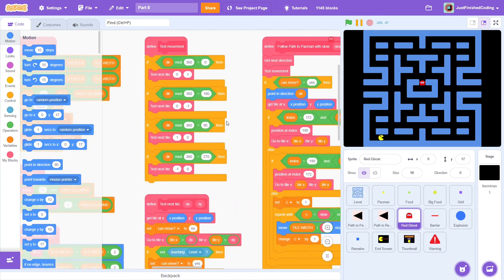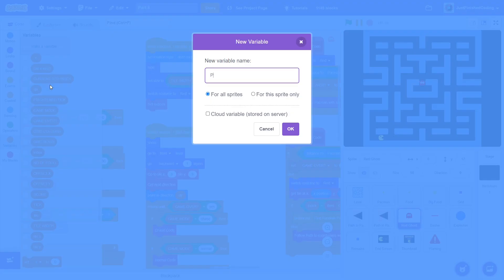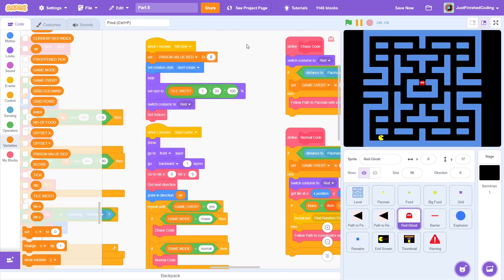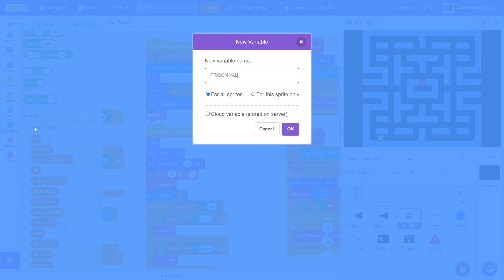Start off with the red ghost, creating a variable called prison value red. Set this to be 20. Now, create the same variable except for the pink ghost, the blue one and the yellow one.